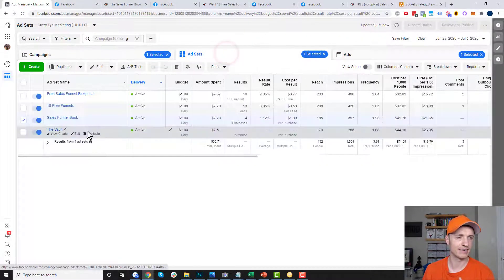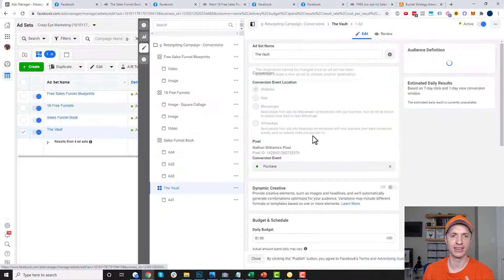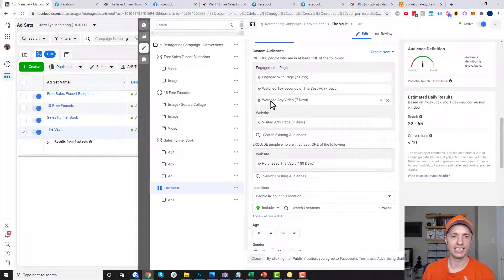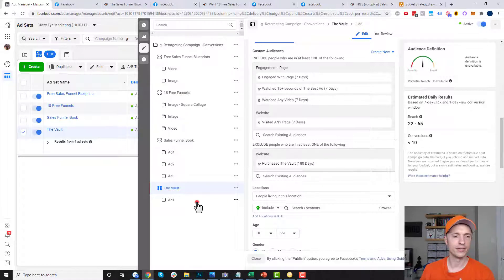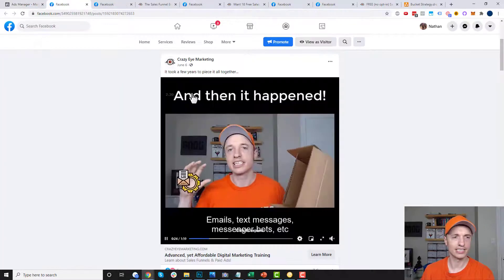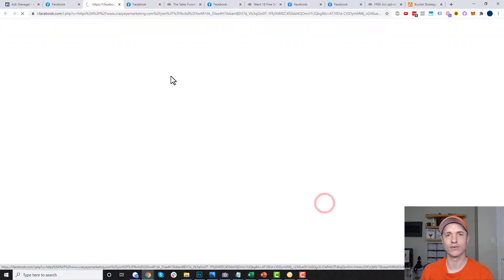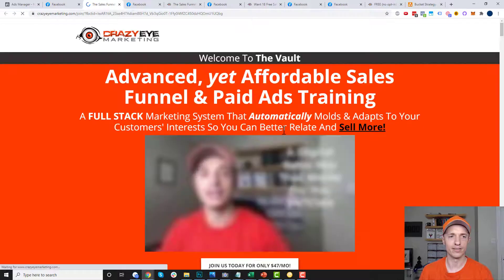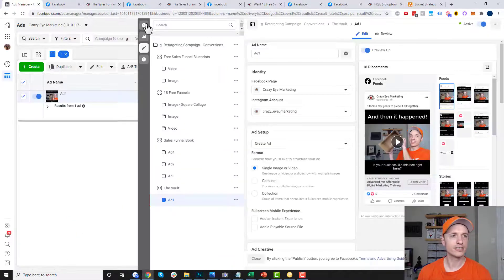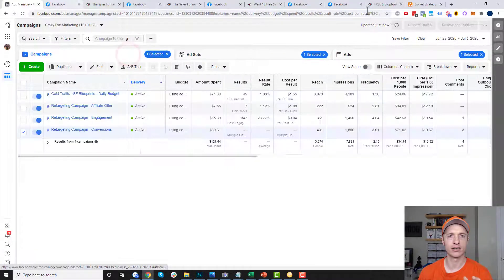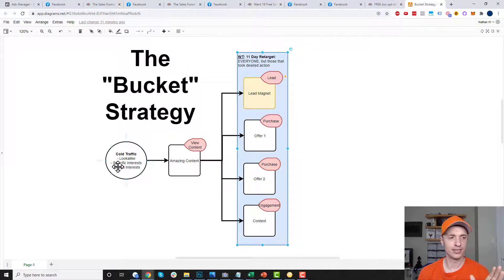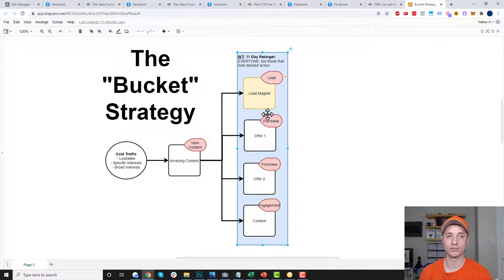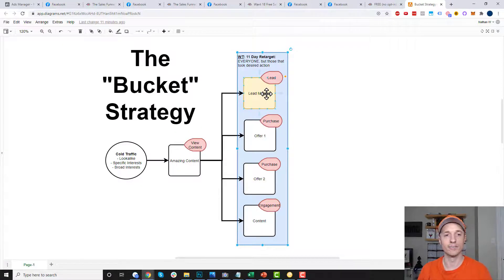My last ad set is for the vault. The targeting is the same: engaged with page in seven days, watched any video in seven days, visited any website page in last seven days — and I'm excluding anyone that has already purchased the vault. The vault ad has a call to action that brings people to my vault sales page. So that's my bucket: 7 days or 11 days in my case, excluding those that have already taken the desired action — cold traffic warmed up, then retargeted with different offers.